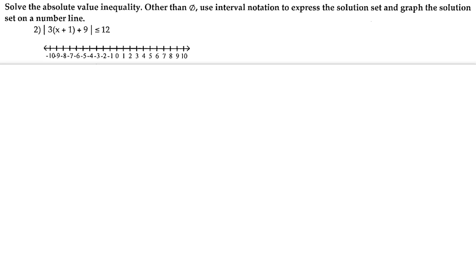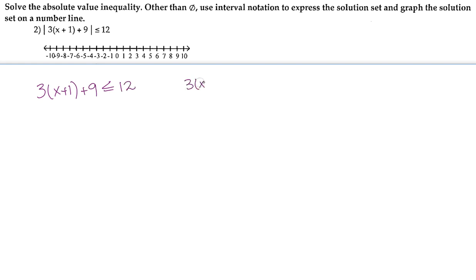The first thing we should notice is that the absolute value is by itself, which is great. Since it is by itself, we can go ahead and take it off. We're going to rewrite 3x plus 1 plus 9 less than or equal to 12, but also rewrite it as greater than or equal to negative 12. I made the right hand side negative and changed the sign, which gives us all the possibilities for x inside the absolute value.